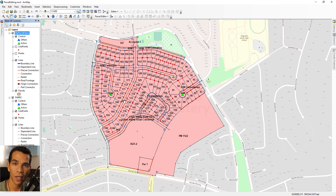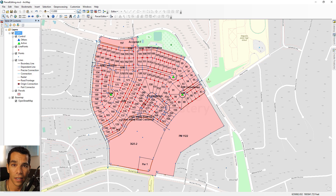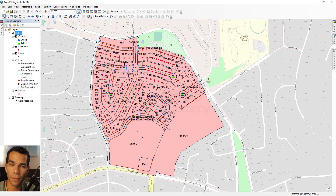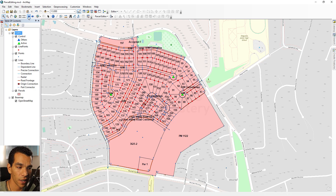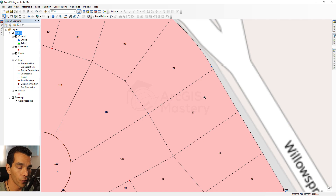There are many tools and ways to work with parcel fabric — I'll show you a quick way to edit it. Let's use a scenario where a new survey has been done on one of the parcels and we need to update our data. For example, parcel number 97 has been resurveyed, its position has changed, and we need to update it.